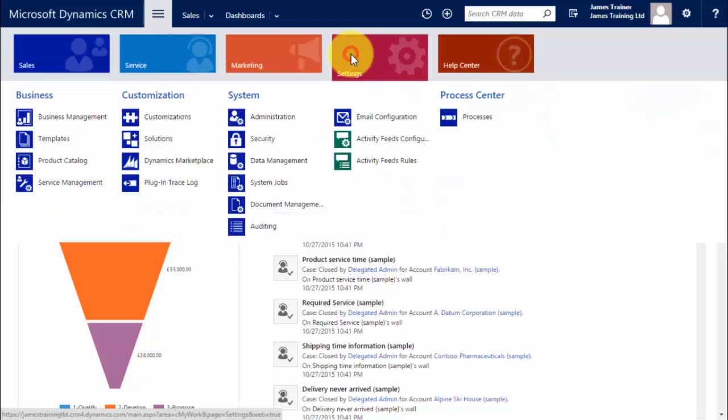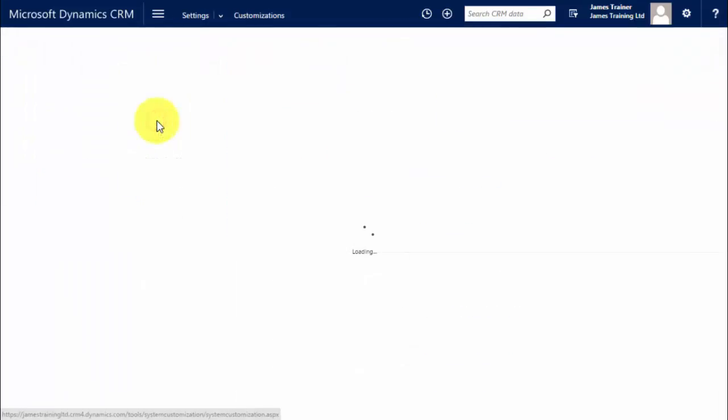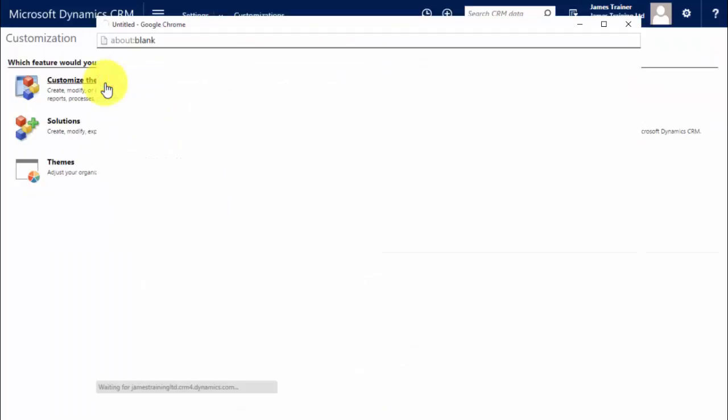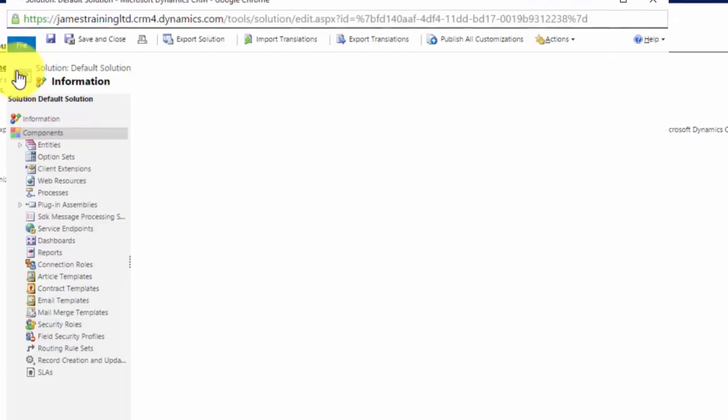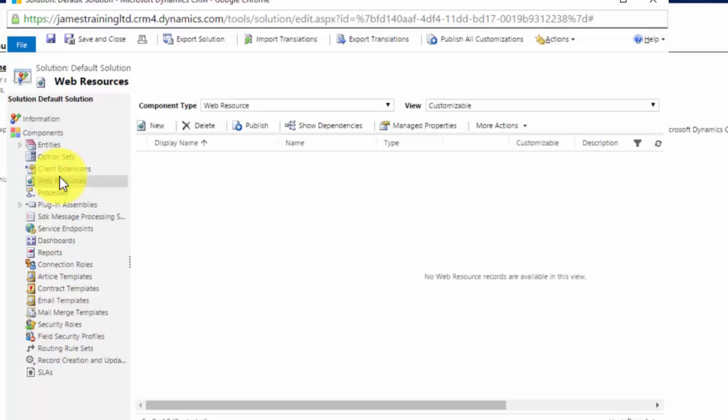Well we go to the settings area and the first thing we're going to have to do is go to customizations, go to customize the system or if you're making your customizations in a solution you go to the solution and select it and we first go to web resources. Now the reason we're doing this is we need to upload our icon so we can use it within our CRM and it's done through web resources.